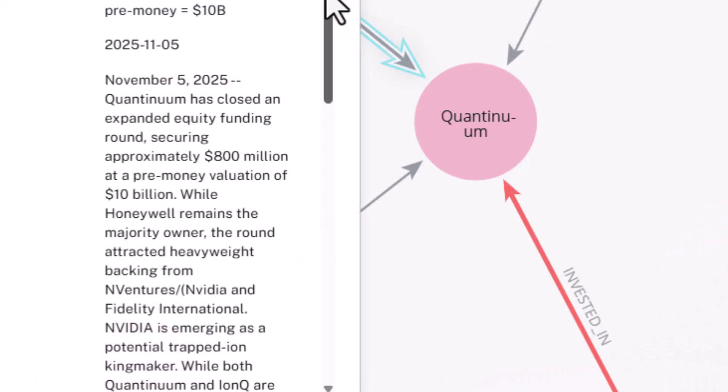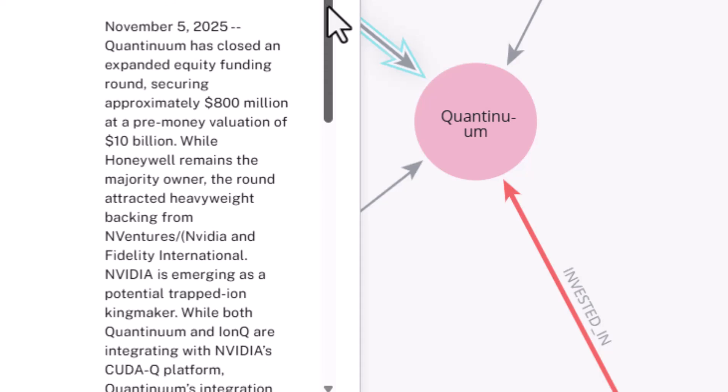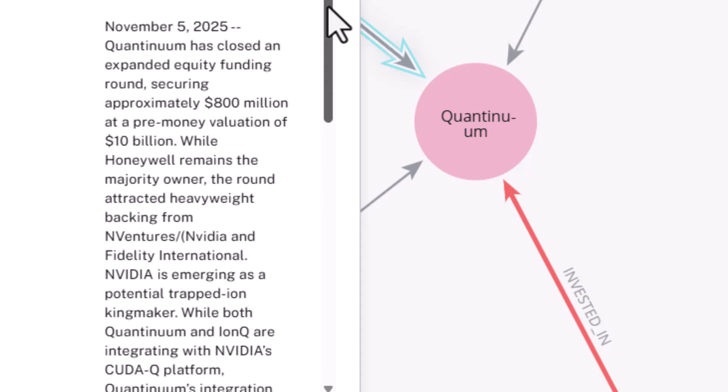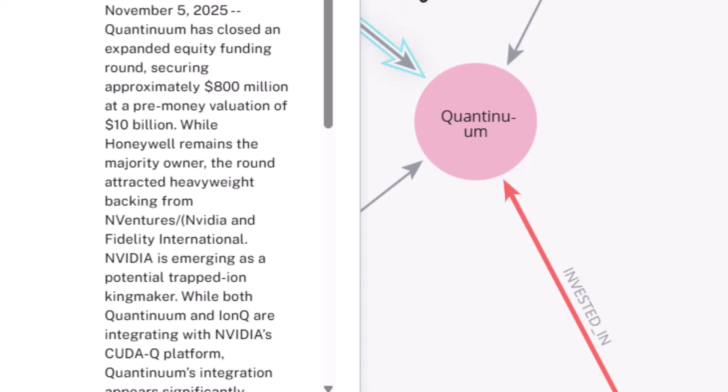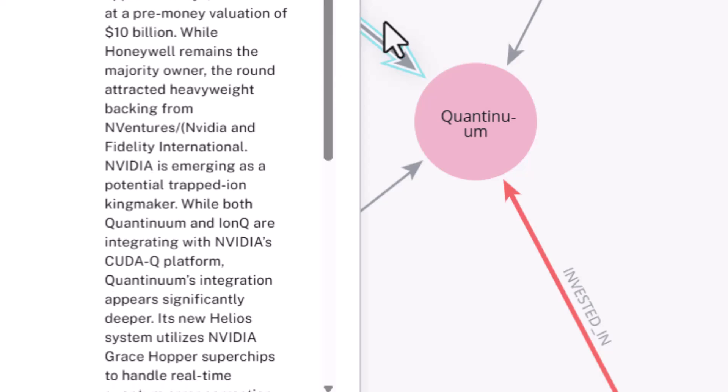Now NVIDIA, on November 5, 2025, was heavily involved in the Quantinuum equity funding round that secured approximately $800 million at a pre-money valuation of $10 billion. Yes, that's $10 billion. While Honeywell remains the majority owner, the round attracted investments from NVIDIA and also Fidelity International.